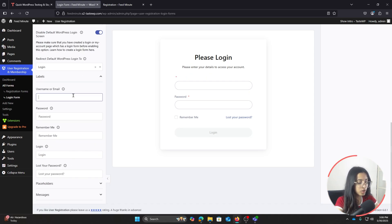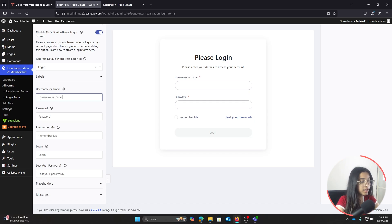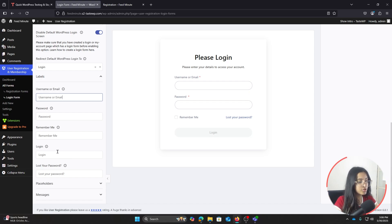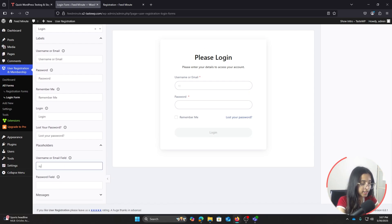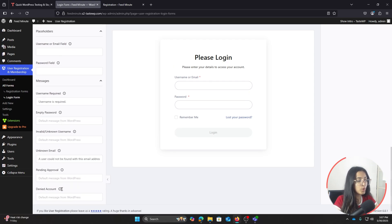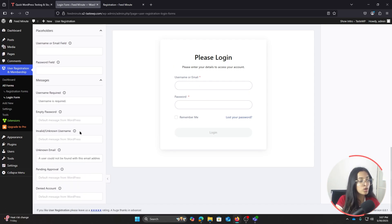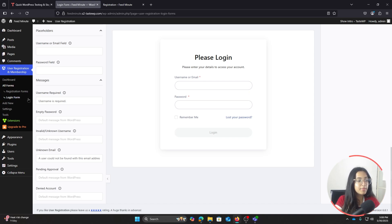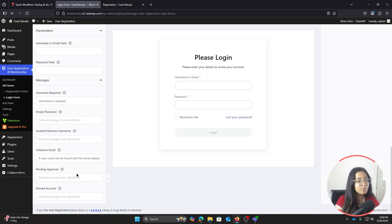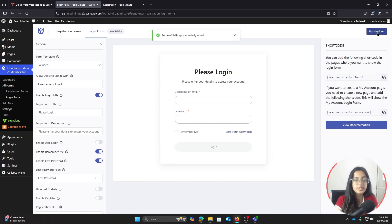Under the Label setting you can change all the labels for the login form fields — username or email, password, remember me, lost your password — but I like how this login page looks so I won't make changes. Next, Placeholders lets you add placeholder text to each field, for example an email format hint. The Messages section lets you add default messages for each field, such as 'Username is required,' to make it clearer for users what to enter. You can customize all of these messages to make it easier for your users to understand.